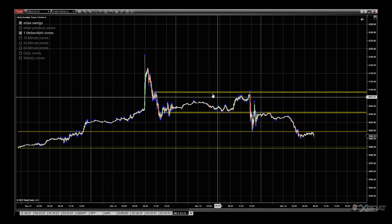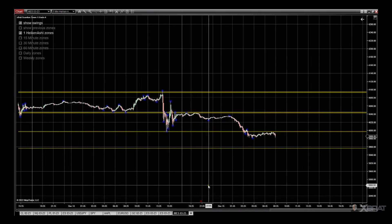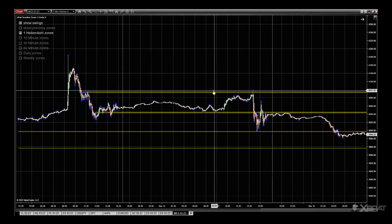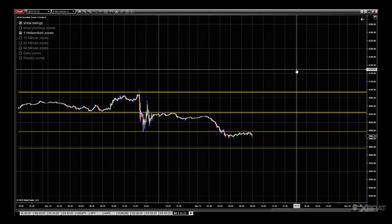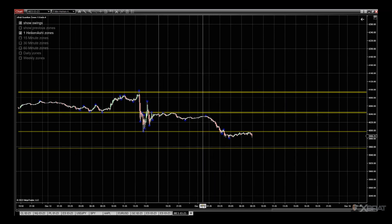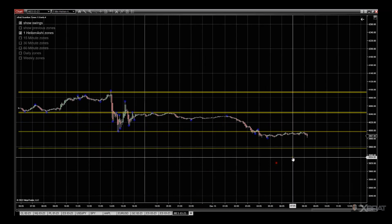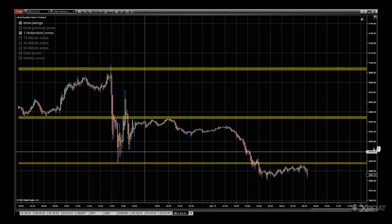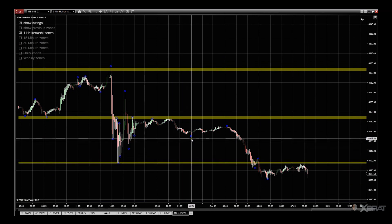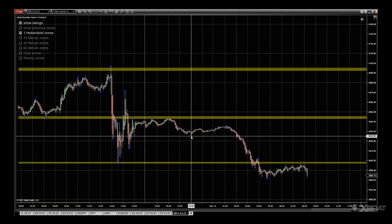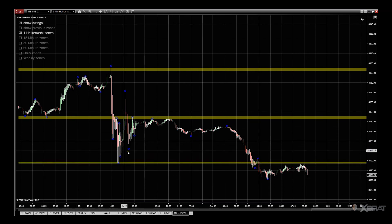On the five-minute Heikin Ashi on MES, you can see when this zone was printed and it extends out to the right. The logic within the software will determine whether that zone remains or not depending on how it's tested over time. You'll see the swing points — the blue circles here and here — which will be used to calculate further zones in the future if those rules are met.